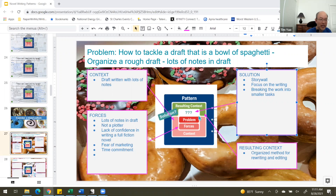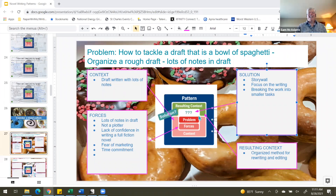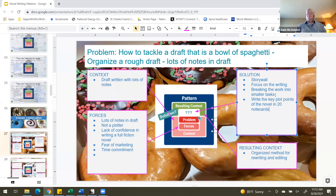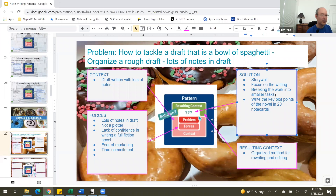If we were to take this to the next level as a pattern, we could call it 'Spaghetti Bowl,' or maybe 'Eat Your Spaghetti with a Story Wall,' or we could call it '20 Note Cards.' Do you want to take it to the next one? I think we're going to run out of time — we have to wrap up by 11:20.